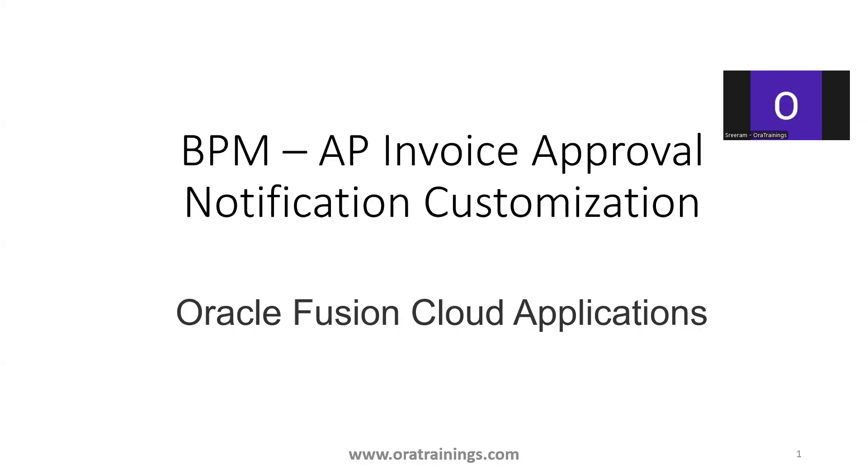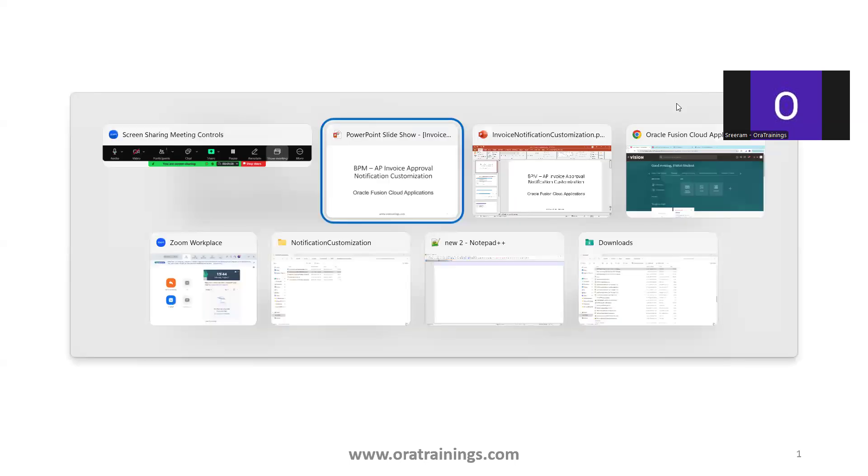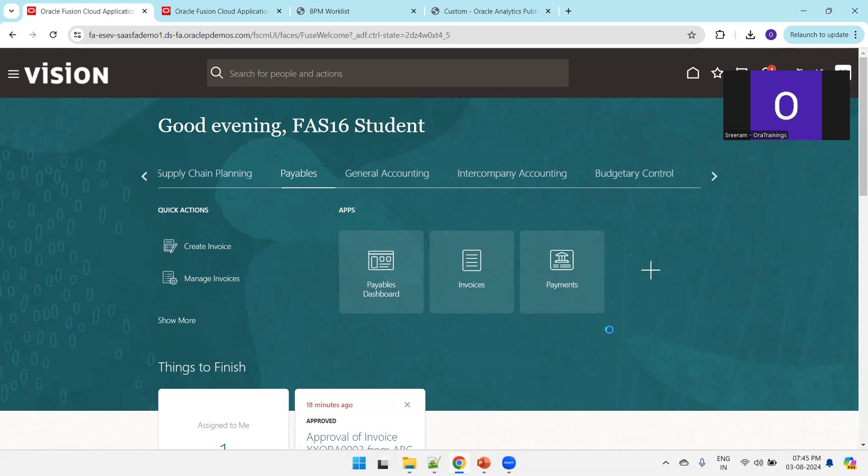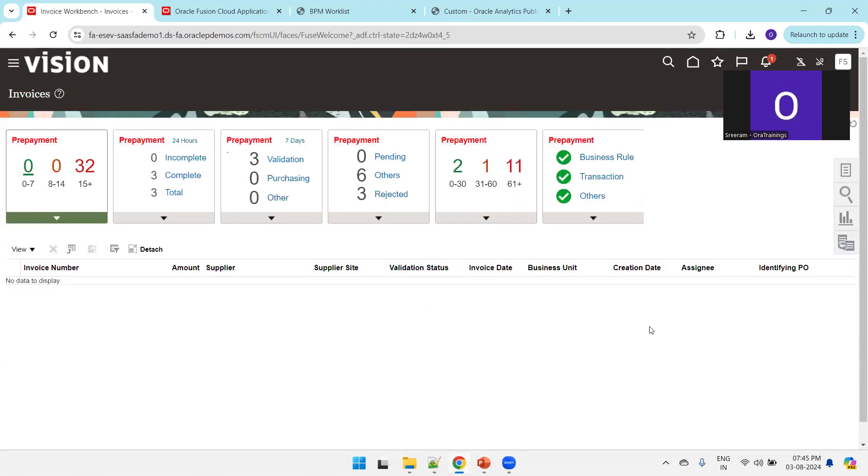Hello all, welcome to oratrainings.com. In this session we'll discuss how to customize the AP invoice approval notification. Let's see the functionality first. I'll create an invoice and send it for approval, and then we'll understand how to customize it.